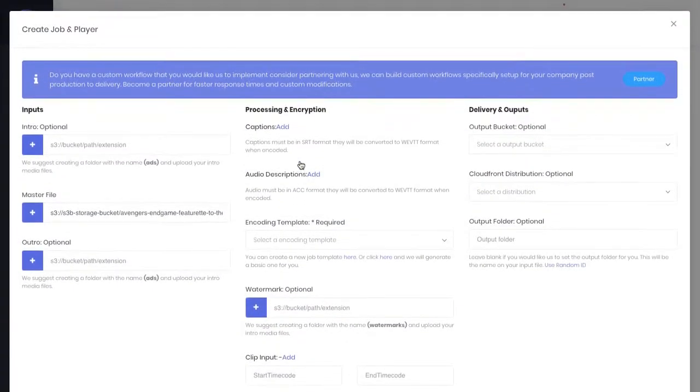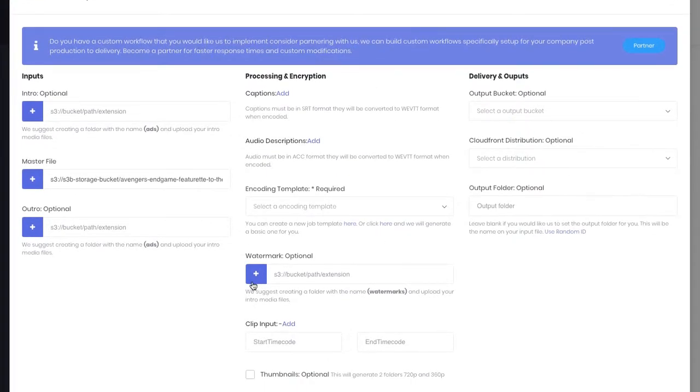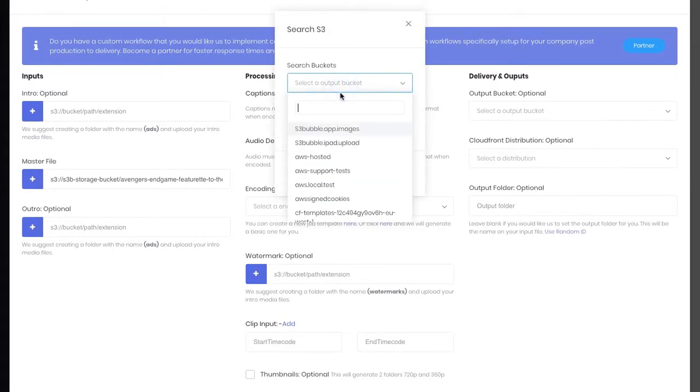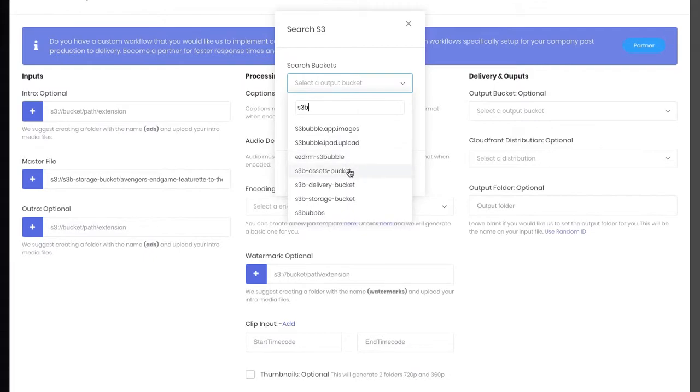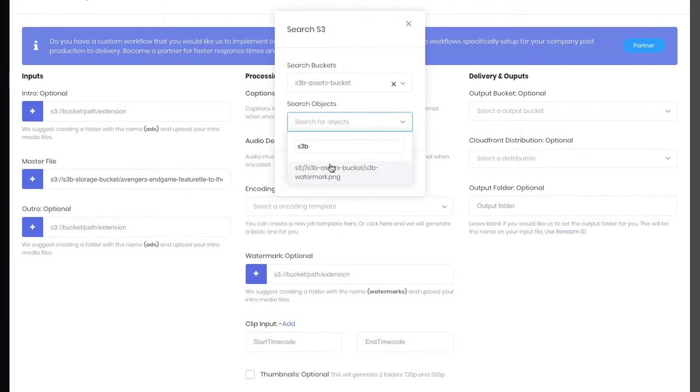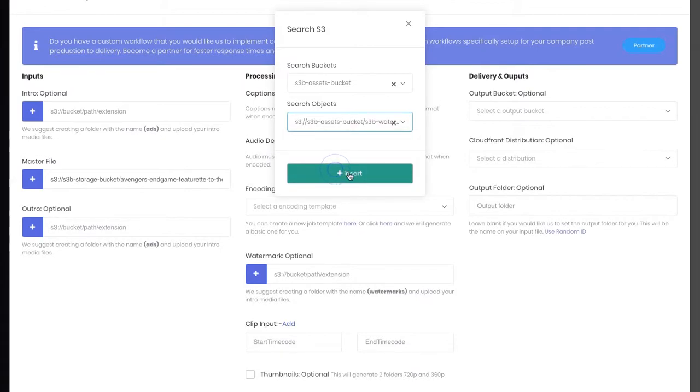Okay, so our encoder has many different options, we can add captions, audio descriptions. We're going to leave pretty much everything default. Let's add a watermark just to show you that you can definitely add watermarks, which just adds an extra level of security if you would want that. So you can just search for wherever you've stored your watermark PNG, or you can simply paste in the URL.